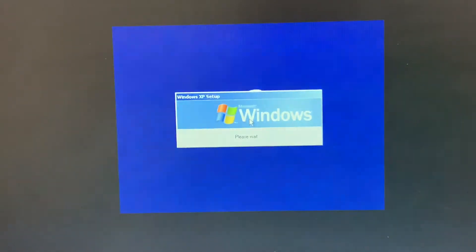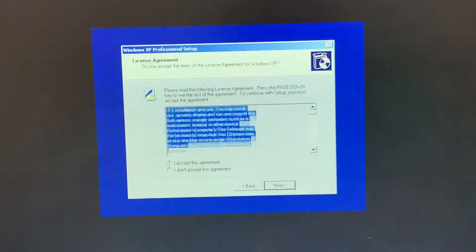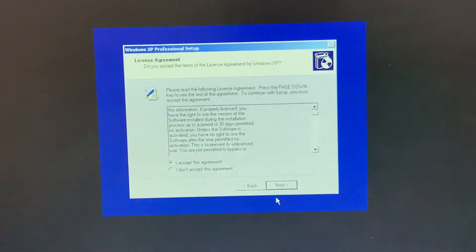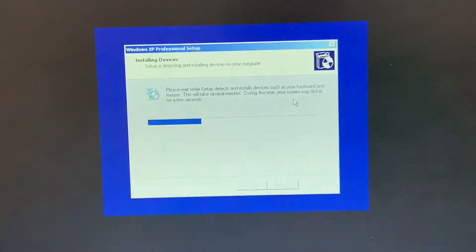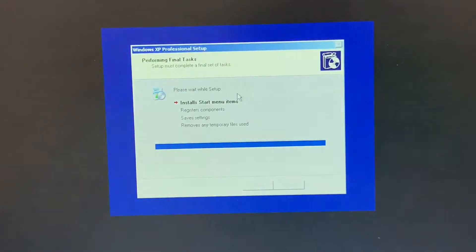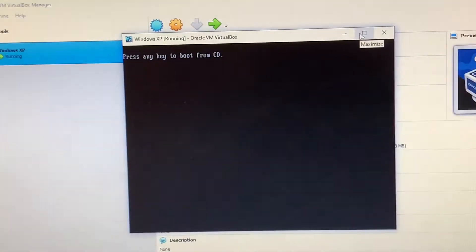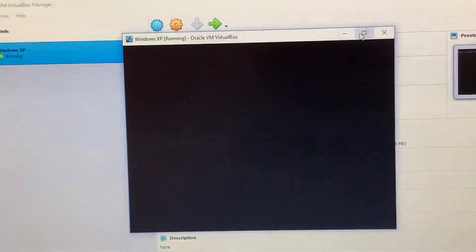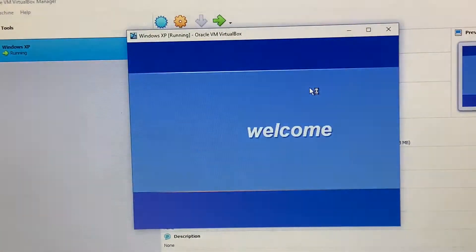Windows XP setup — when it loads it will give you the license agreement again. Select 'I accept this agreement' and press Next. Please wait while setup detects and installs devices such as your keyboard and mouse. This will take several minutes and your screen may flicker for a few seconds. Setup will install the Start menu items, register components, save settings, and remove temporary files. It will then restart when everything is done.